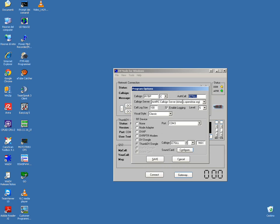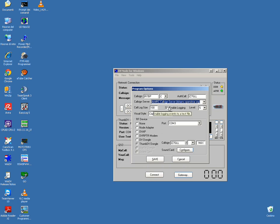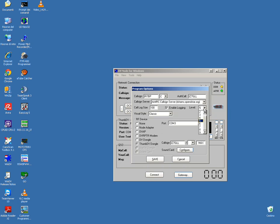There are three options for the callsign server. Call log size is about 100. Enable logging and level. For the visual style, I prefer the classic, gradient, blue, or grey.